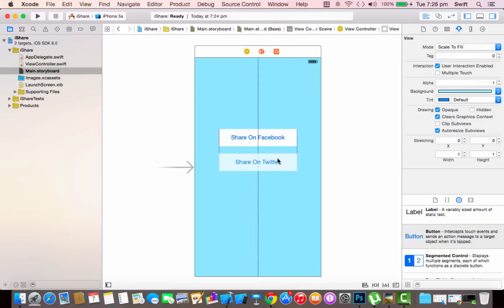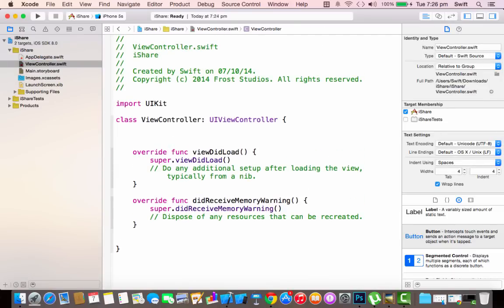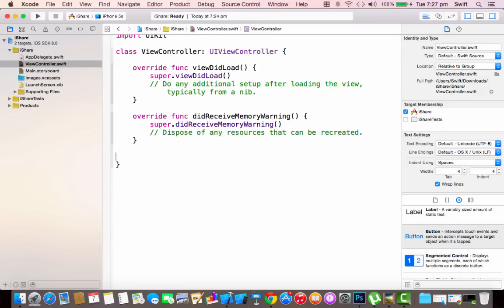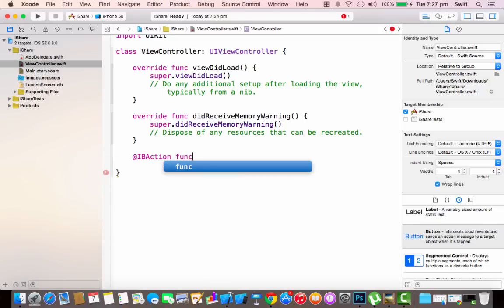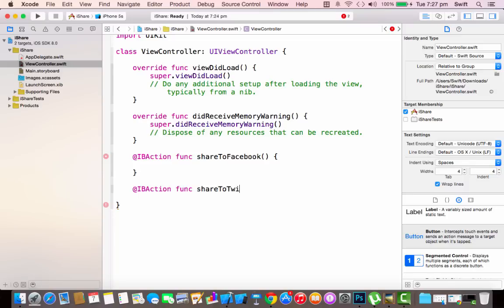Center the buttons, then go into ViewController.swift and declare two IBActions — not IBOutlets, IBActions. We'll declare one for the Share on Facebook button and one for the Share on Twitter button. The first function is 'shareToFacebook' and the second is 'shareToTwitter', each with empty parentheses and brackets.